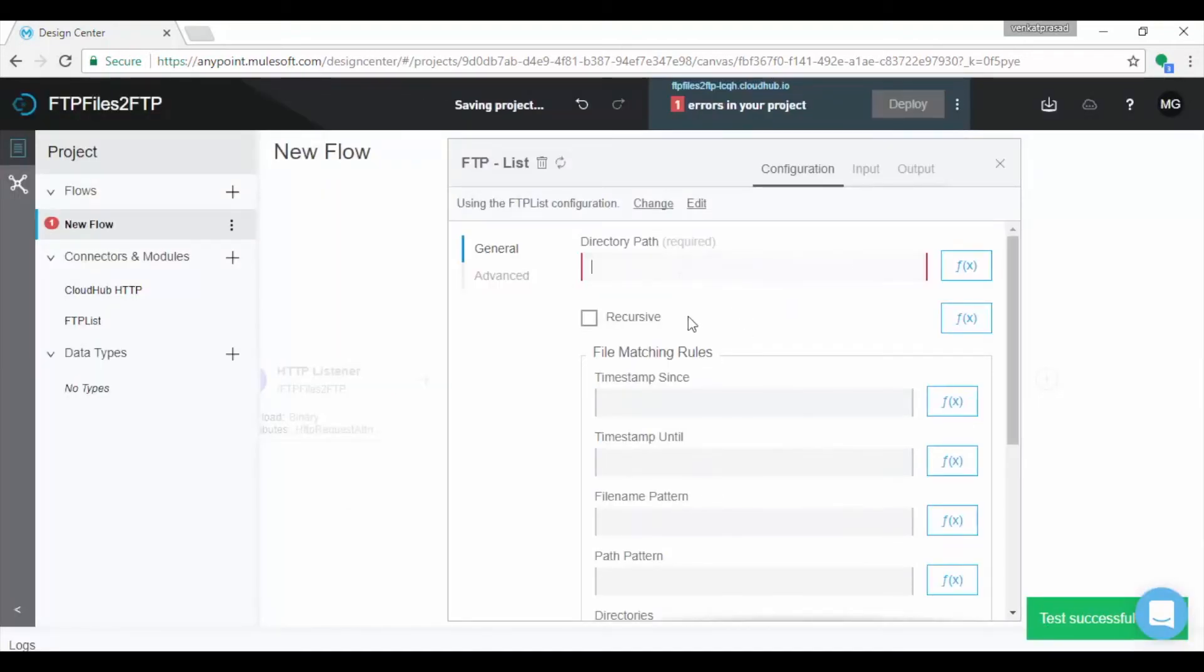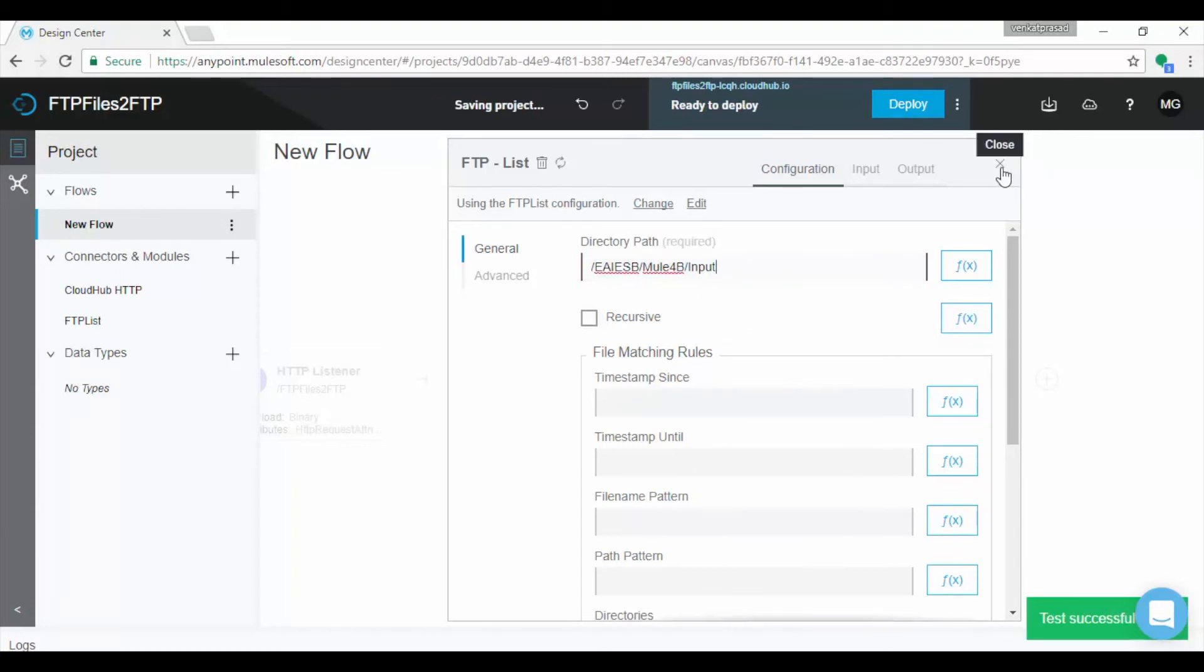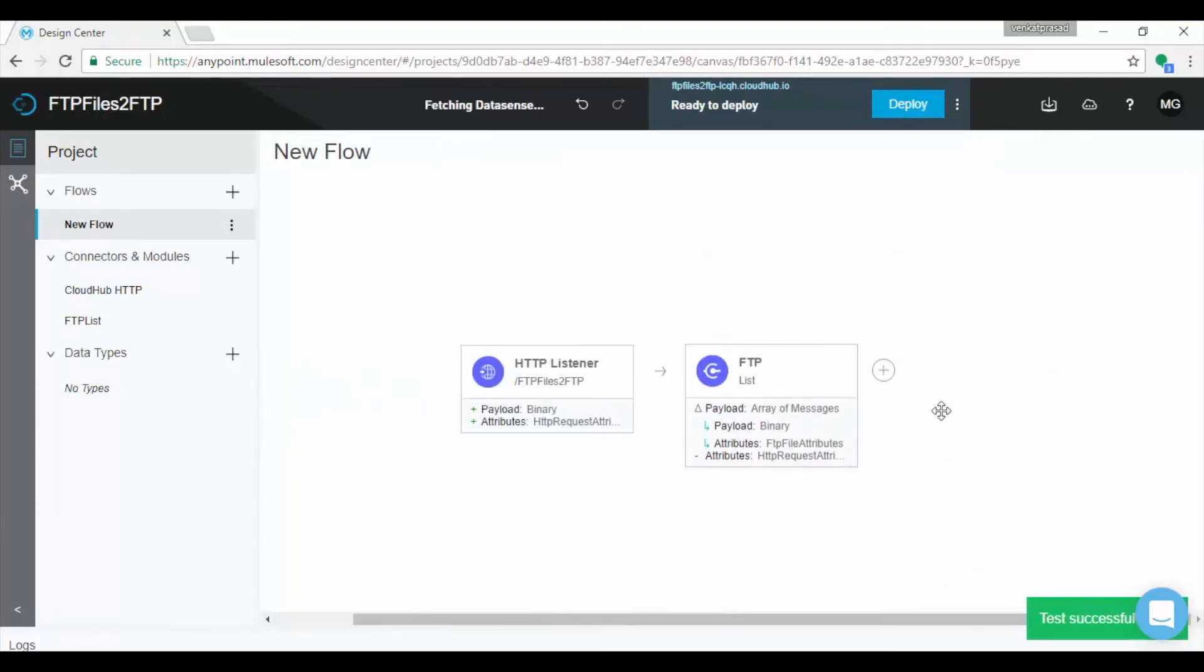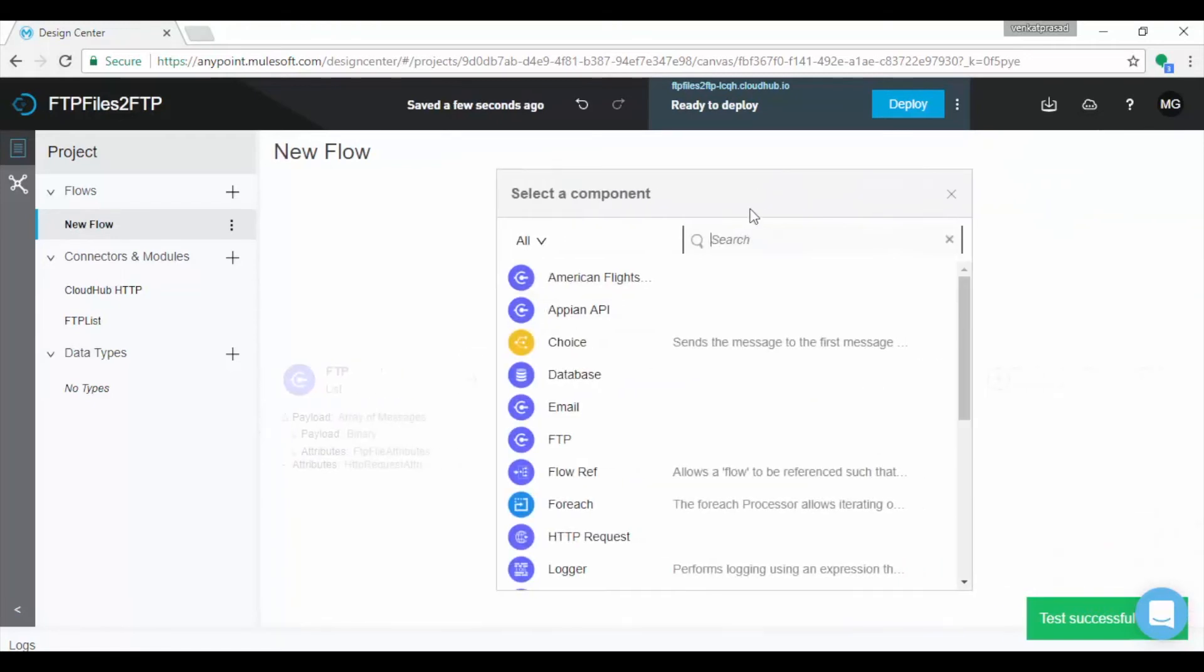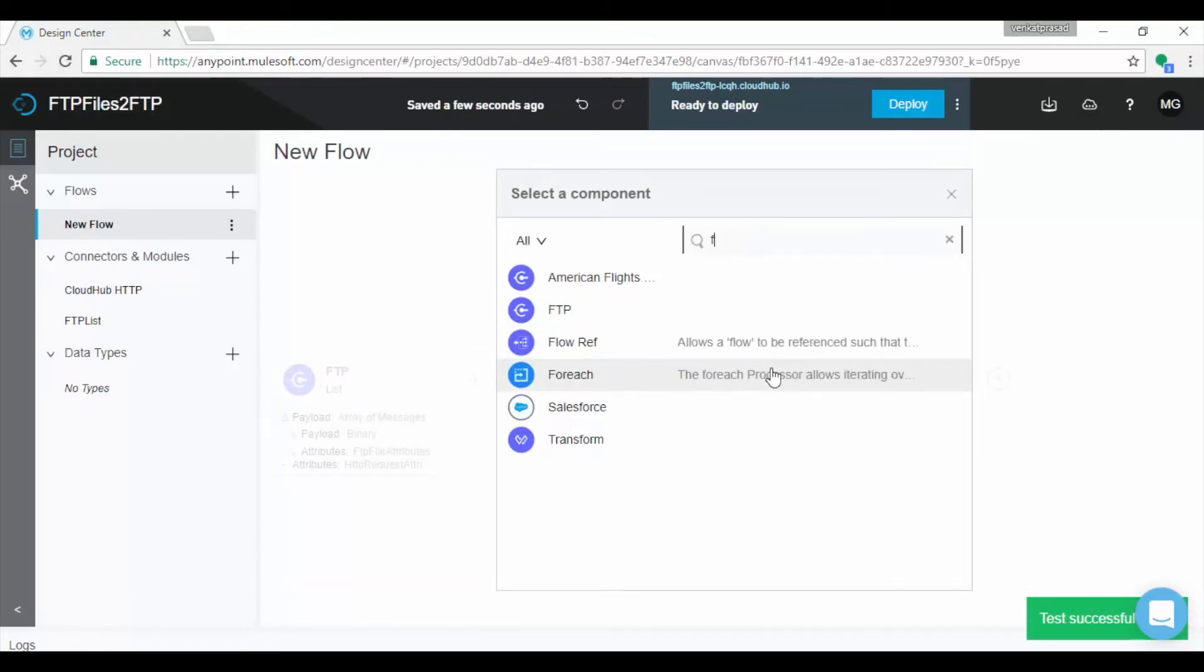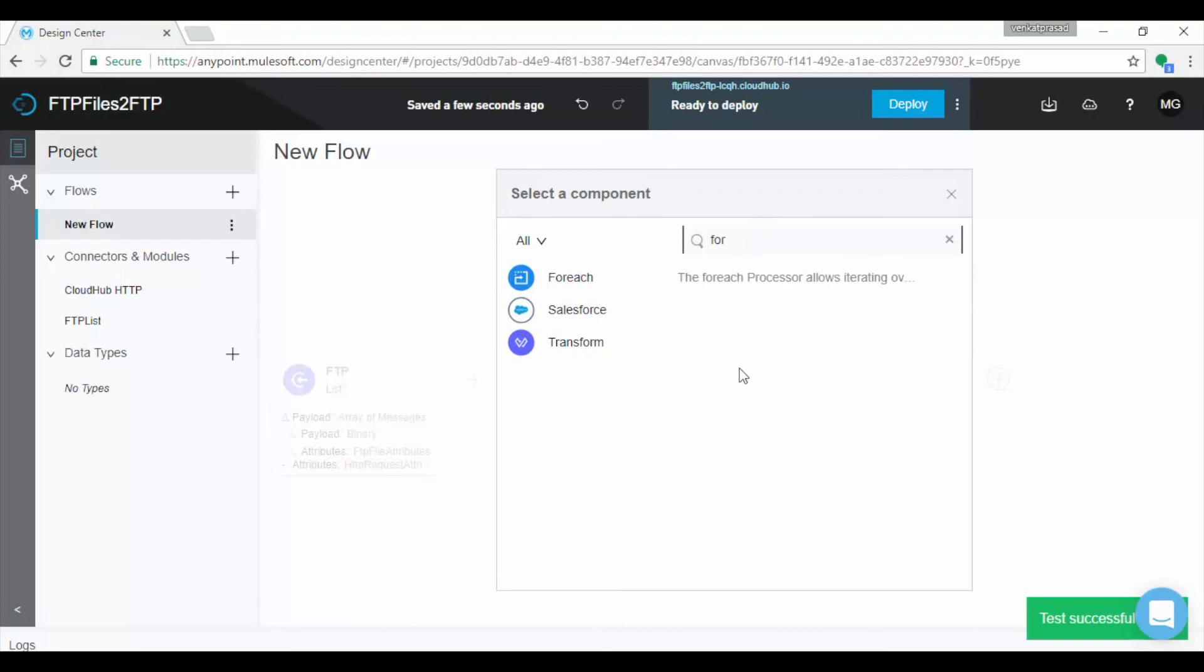Provide directory path details to list. We are done with configuring FTP list component. Click on plus symbol button to add more components. Now we will add for each connector. In select component search for for each component which sends the files iteratively.